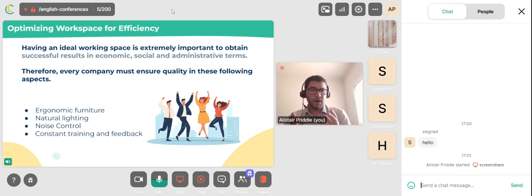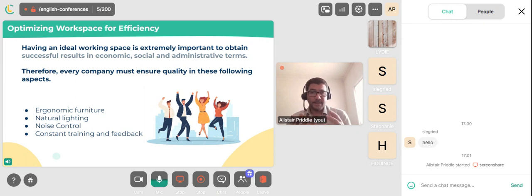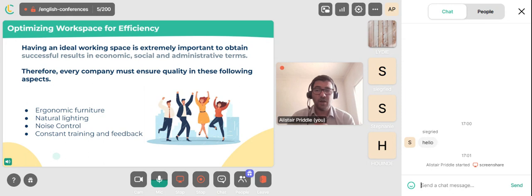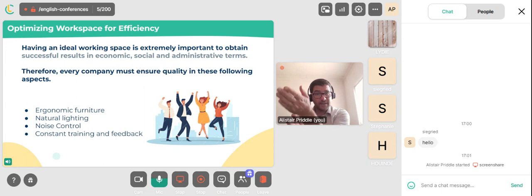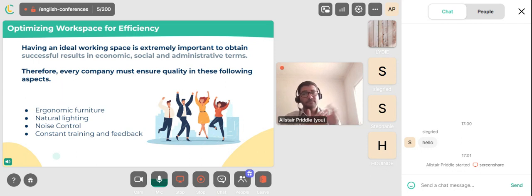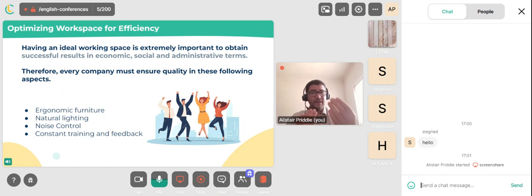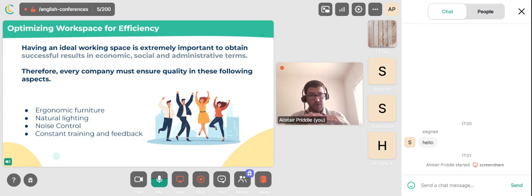Let's think about optimizing workspace for efficiency. Having an ideal working space is extremely important to obtain successful results in economic, social and administrative terms. Therefore, every company must ensure quality in these aspects: ergonomic furniture, natural lighting, noise control, and constant training and feedback.